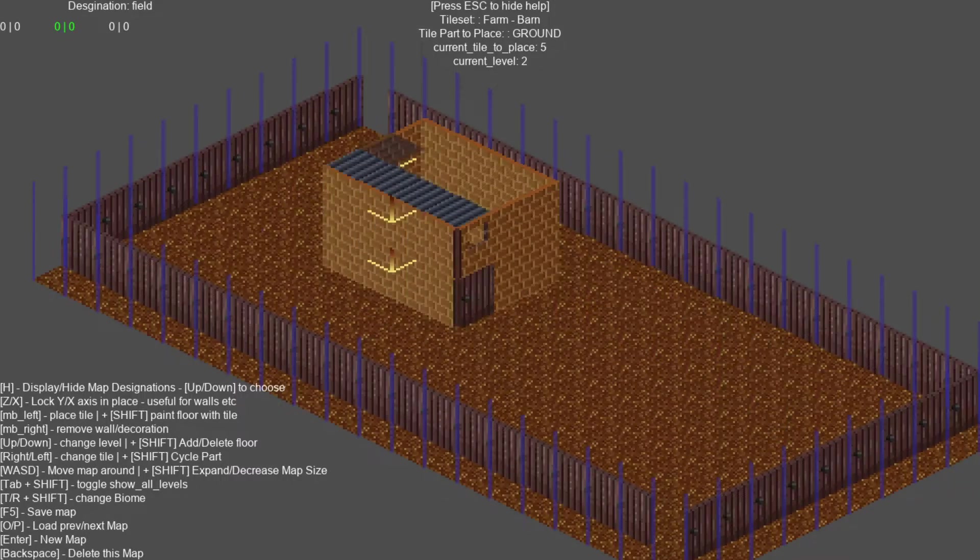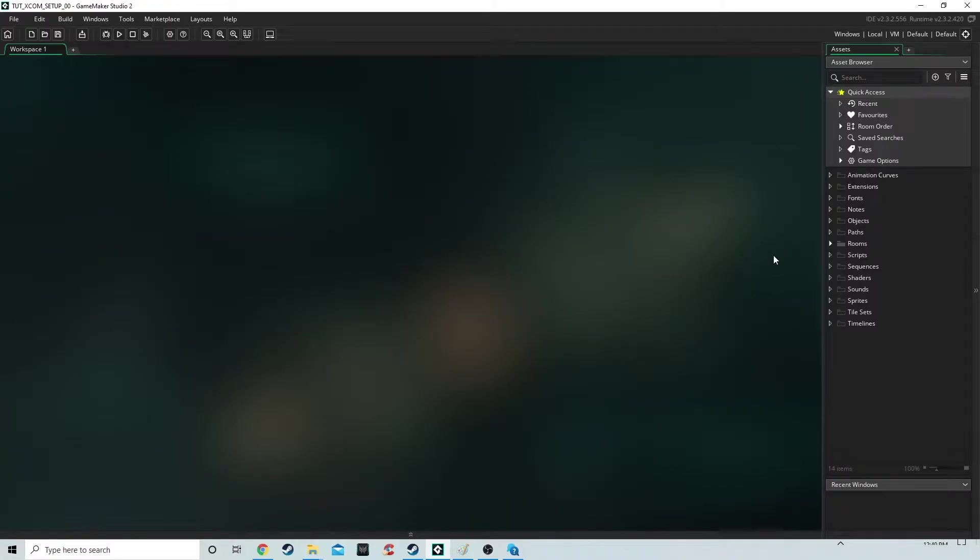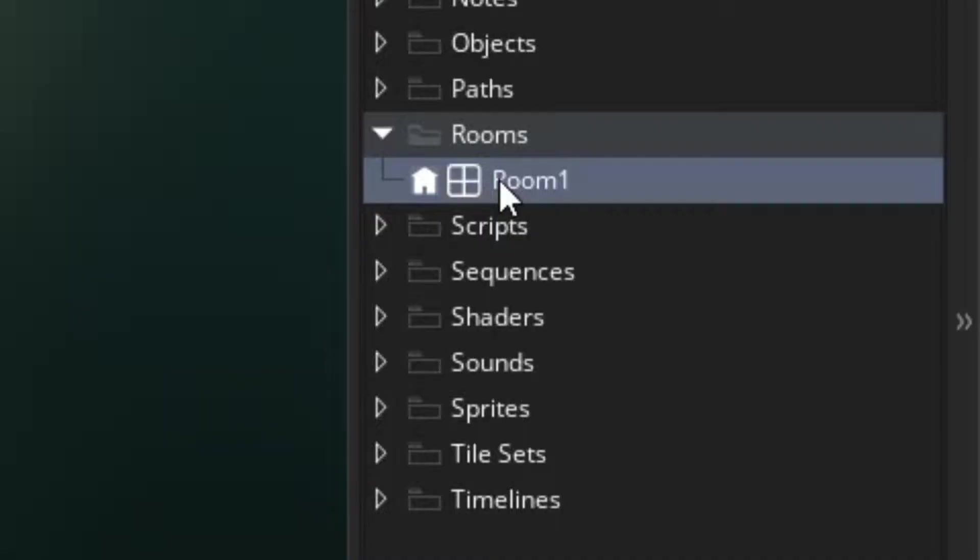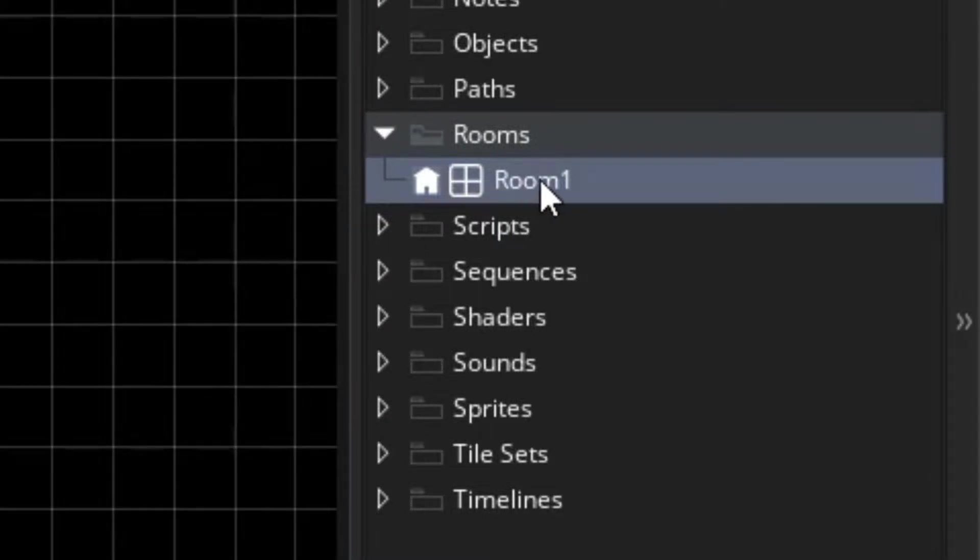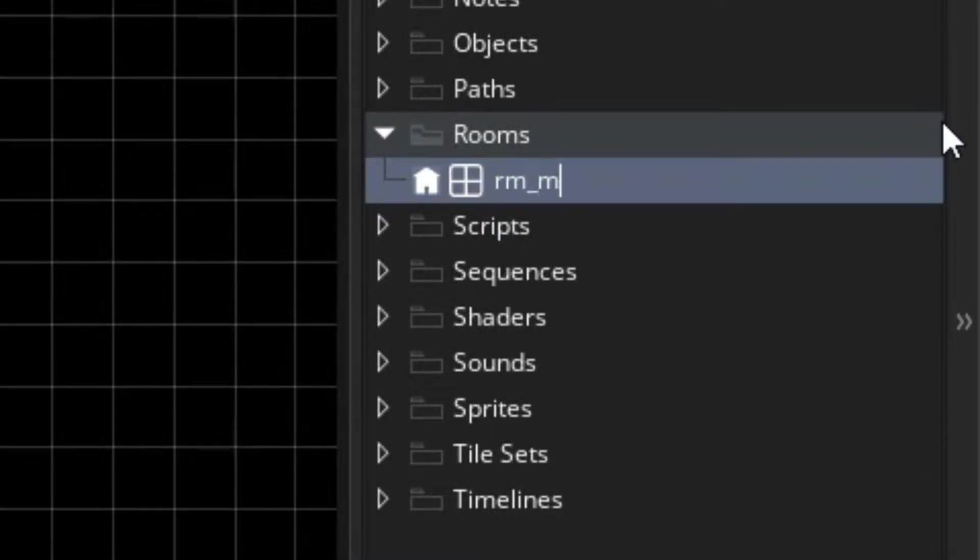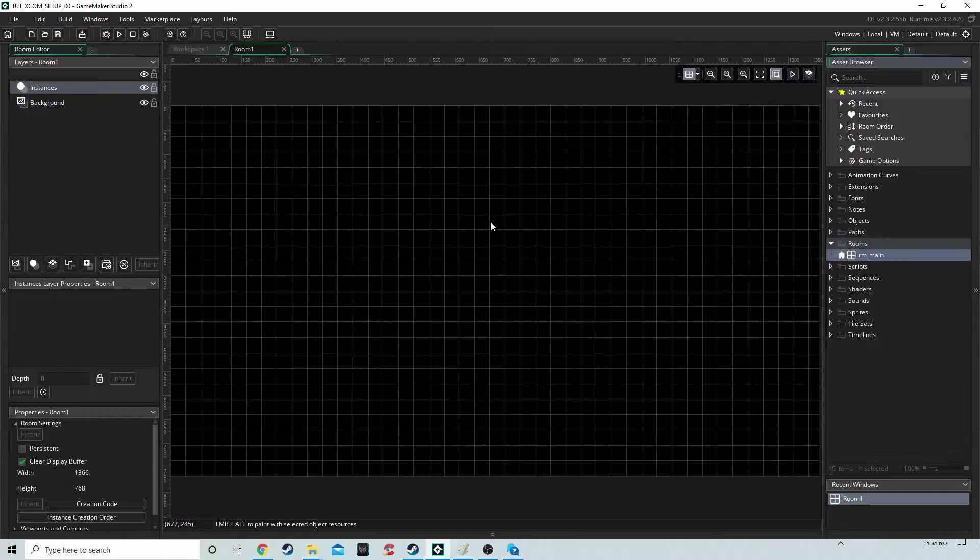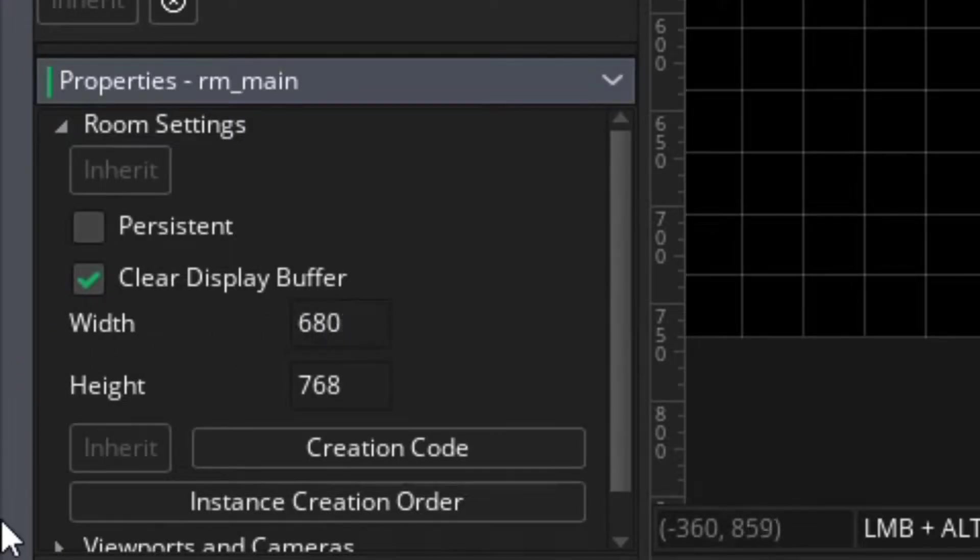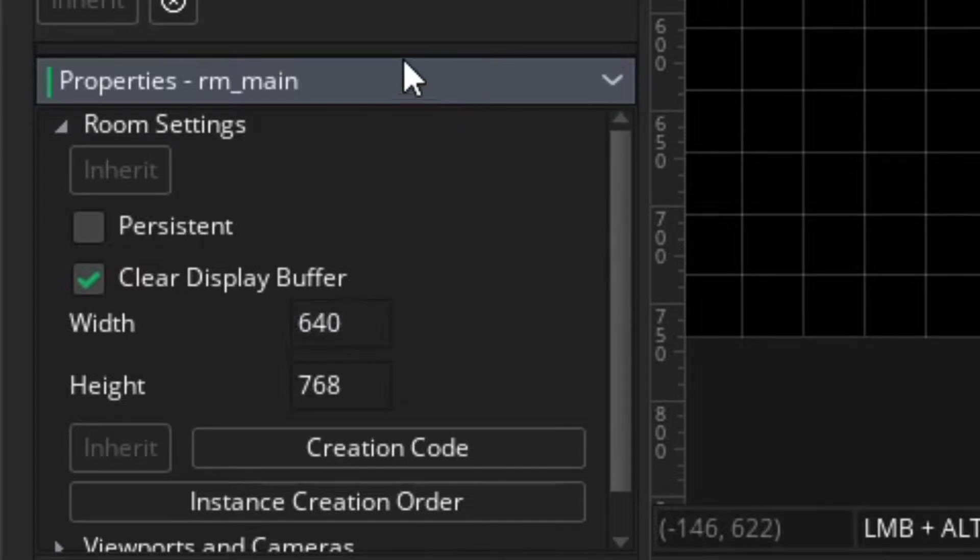Okay, so we have a brand new project, completely fresh, nothing is inside it yet. We're going to rename the first room to rm_main and set the width to 640 by 480.